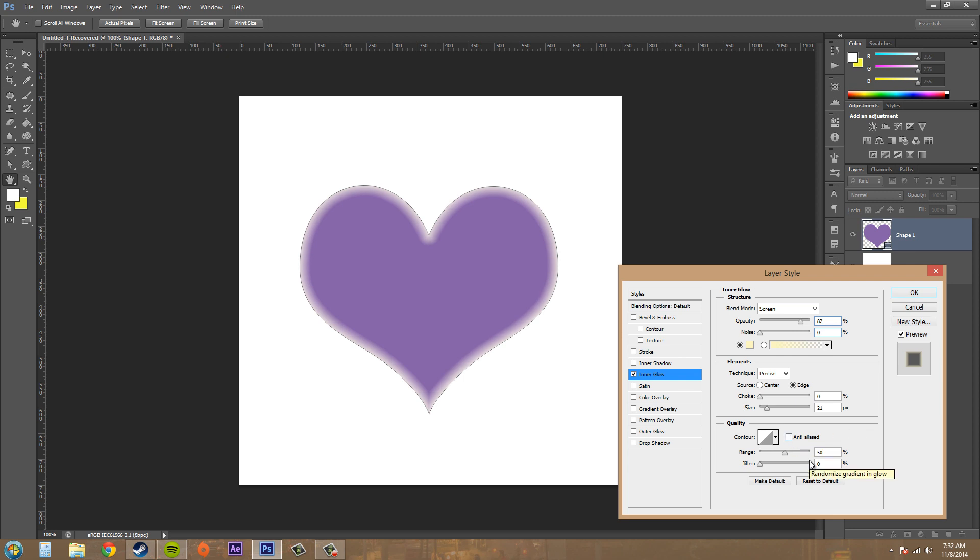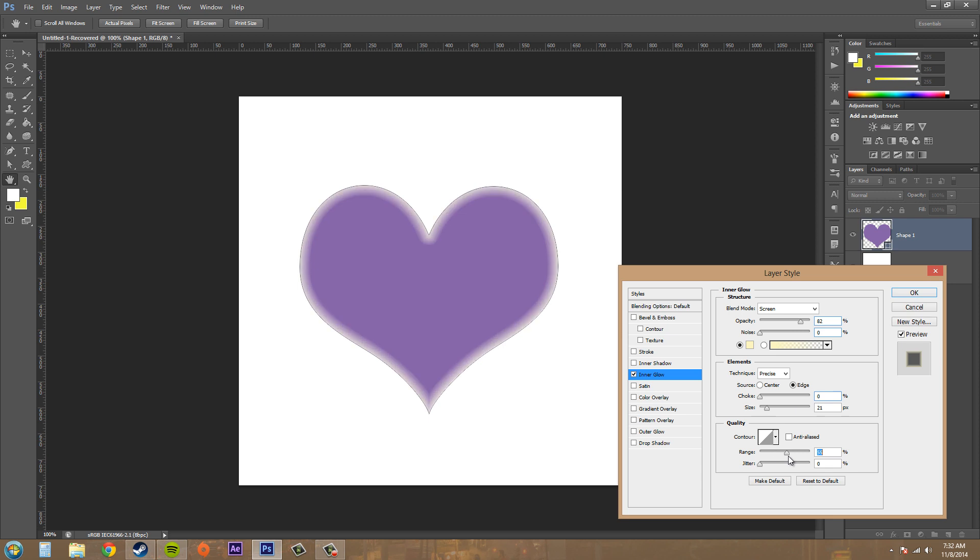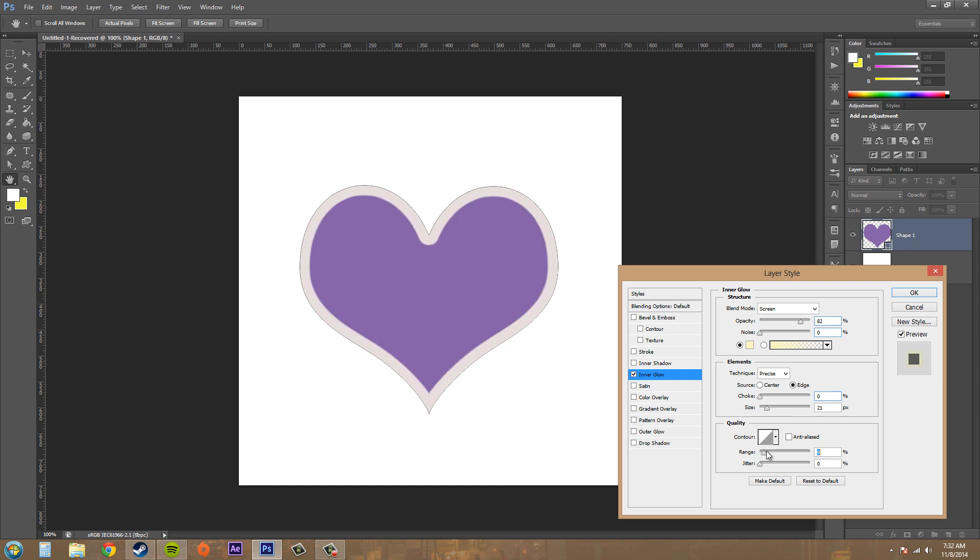Range here determines how the contour is applied. It's like a value meter kind of thing. As you can see as I go left, it's a sharper edge, kind of like increasing the choke. If I go farther, it's a softer inner glow.